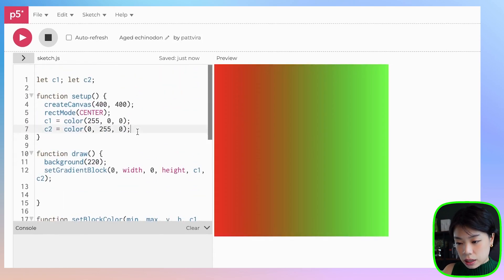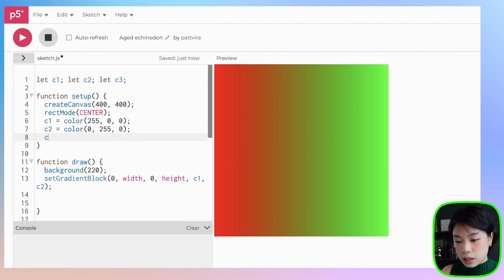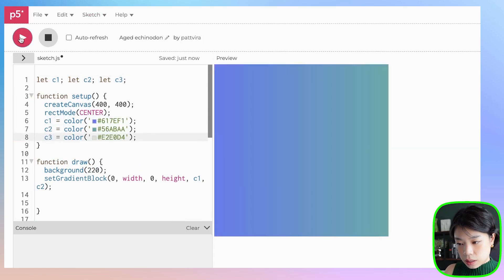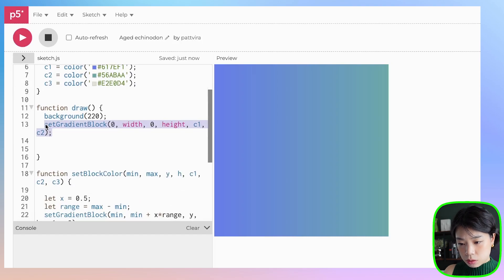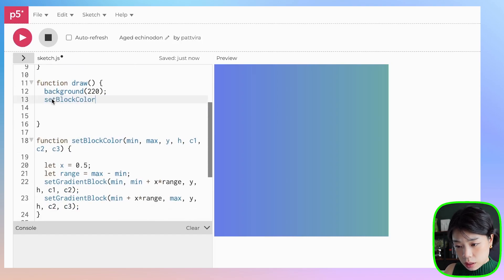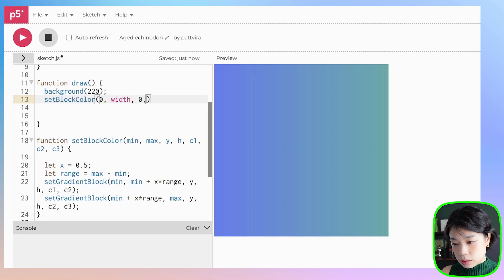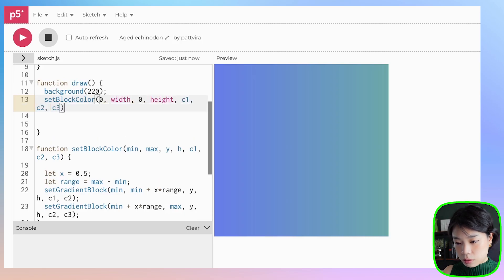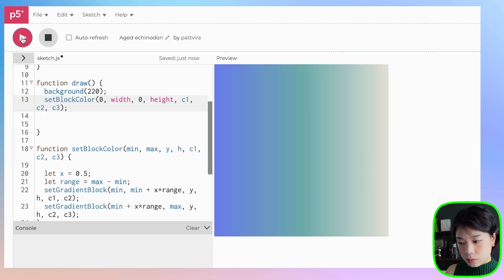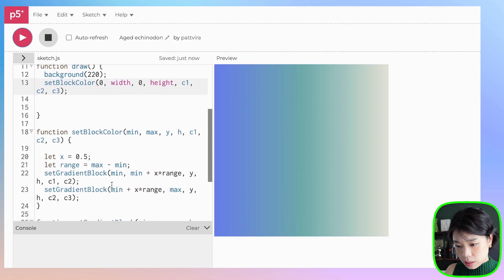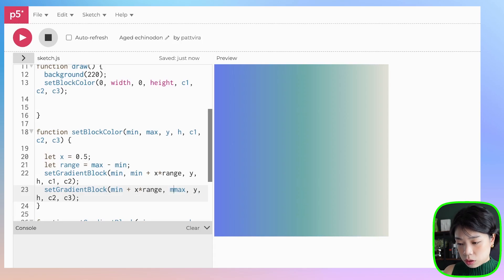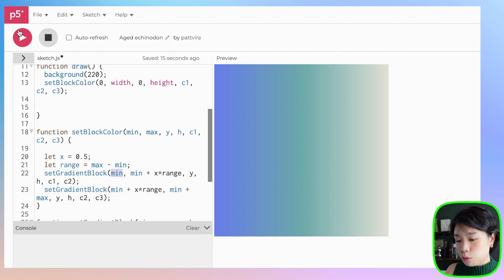Let's define c3 with a new color and incorporate it into the call. We need to call setBlockColors here, going from 0 to width, y 0 to height, with c1, c2, and c3. I also realized that for the second setGradientBlock call, I need to put min plus here because everything has to go from the same starting point. If we click run, it still looks correct.